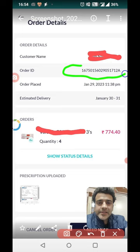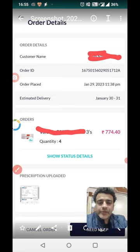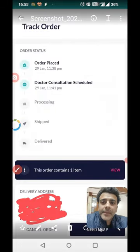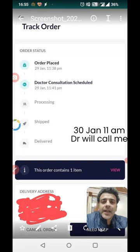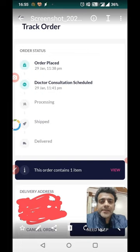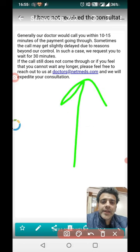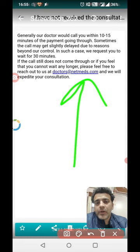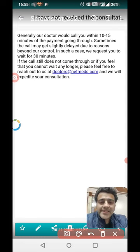Let me tell you the full scenario. This is the field that was problematic for me. I ordered medicine on 29th January at night, and within three minutes they scheduled a doctor consultation for the next day. But I missed that call, so the medicine was not getting delivered. They suggested I write to this email ID to say I missed the call or to request another doctor consultation.